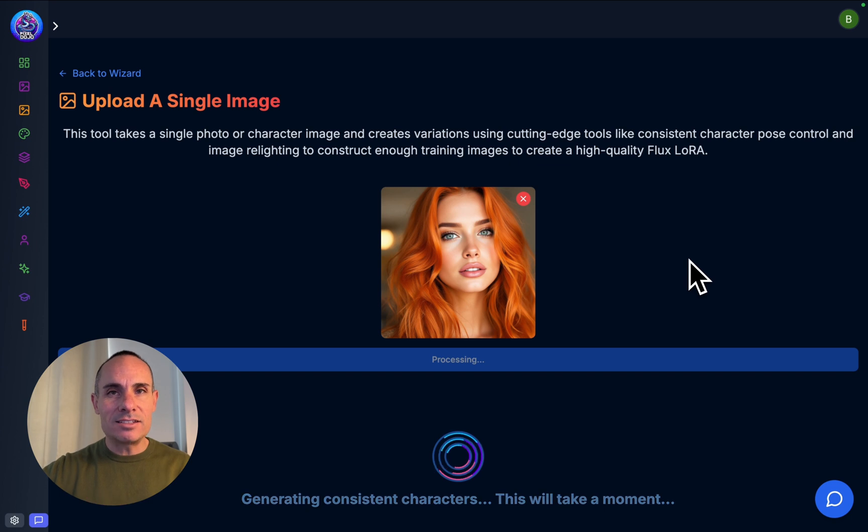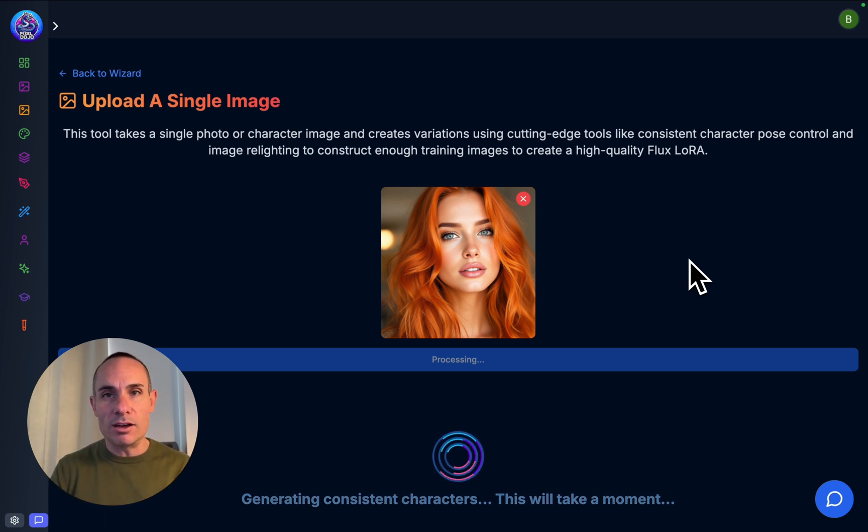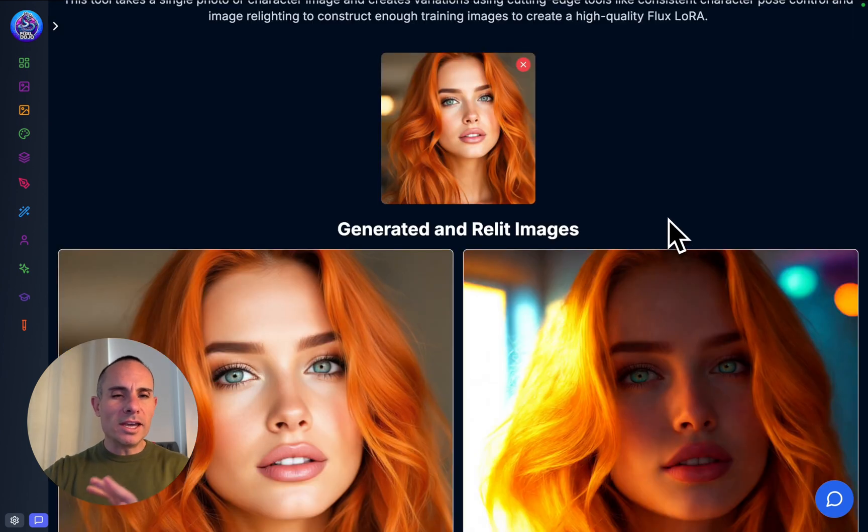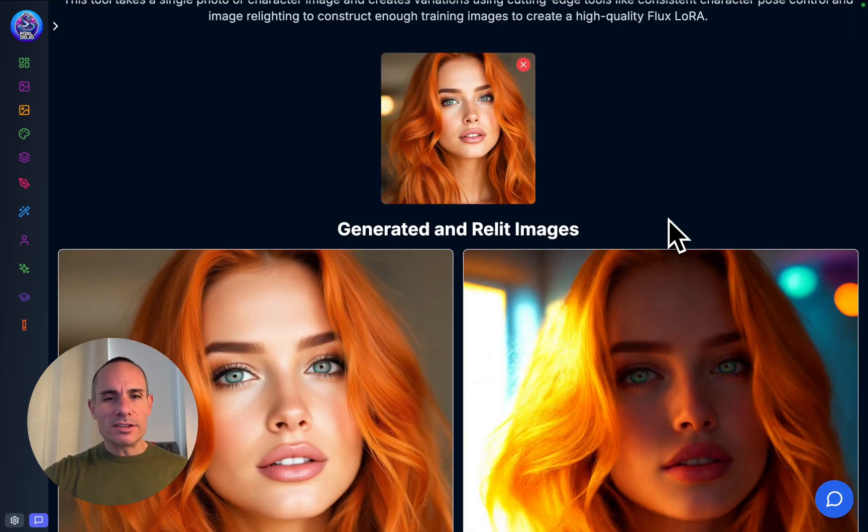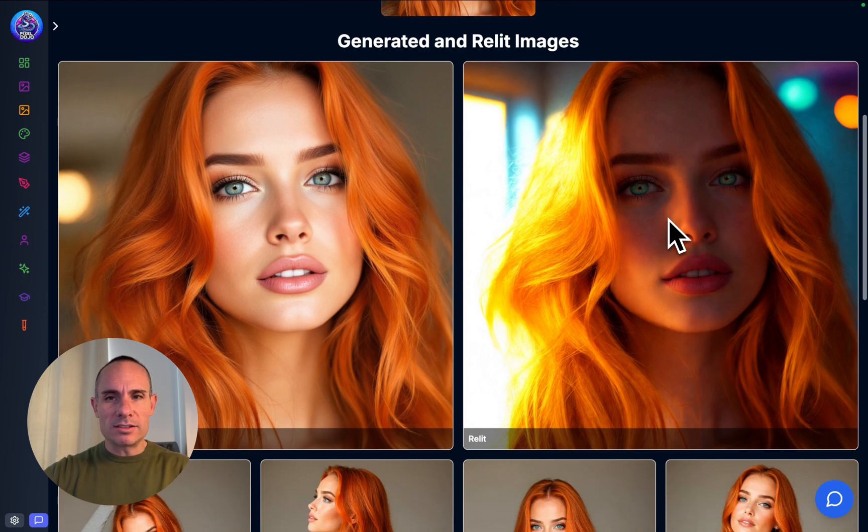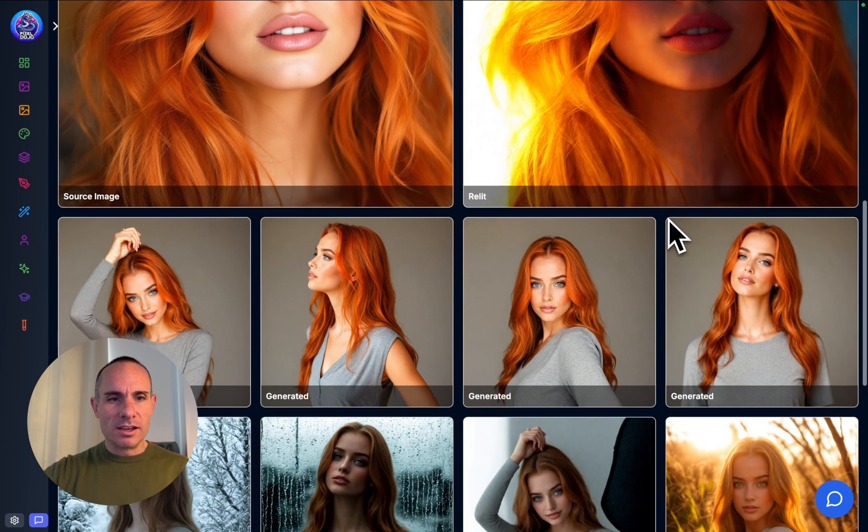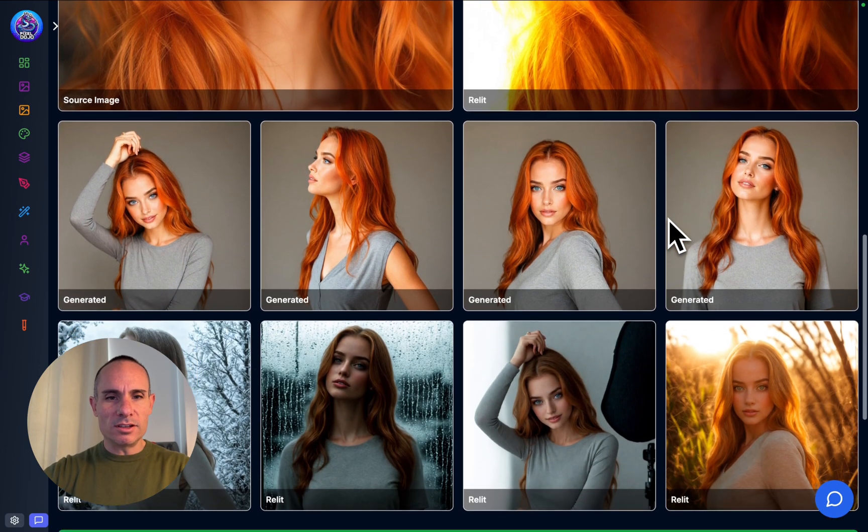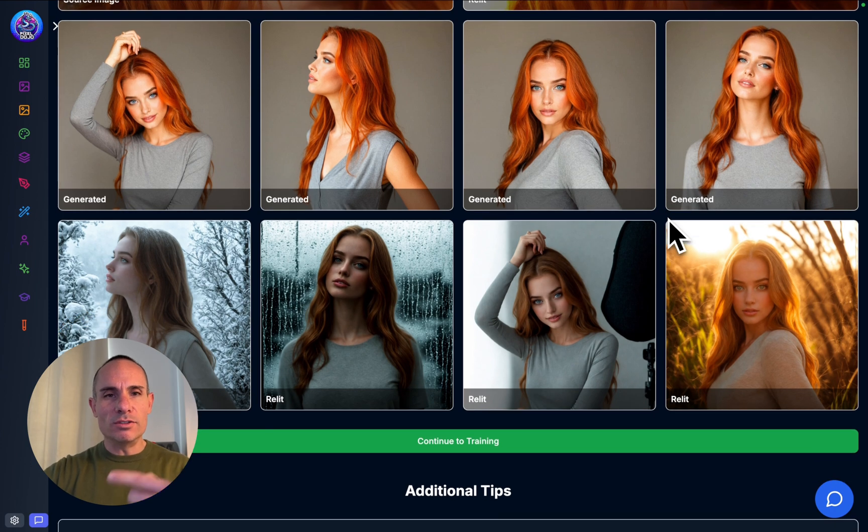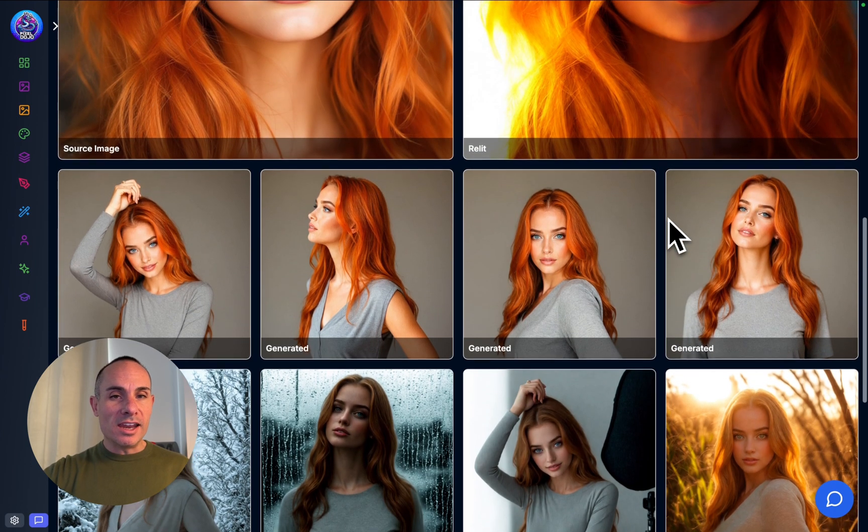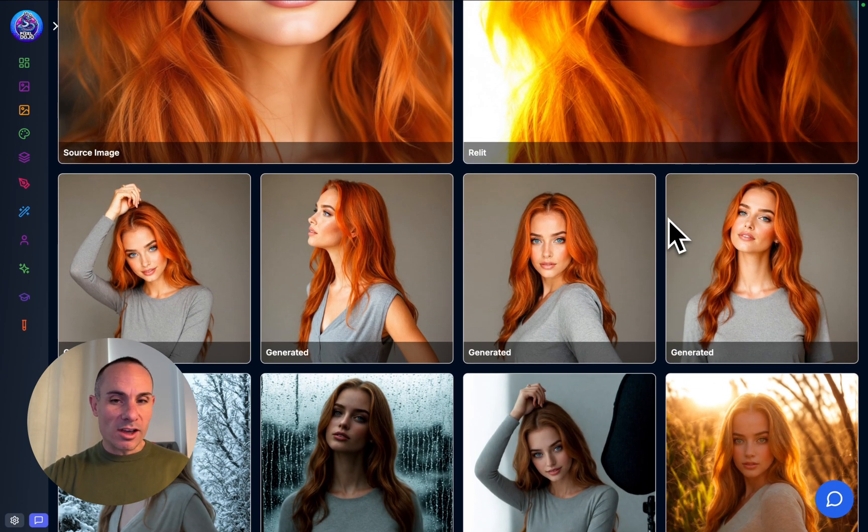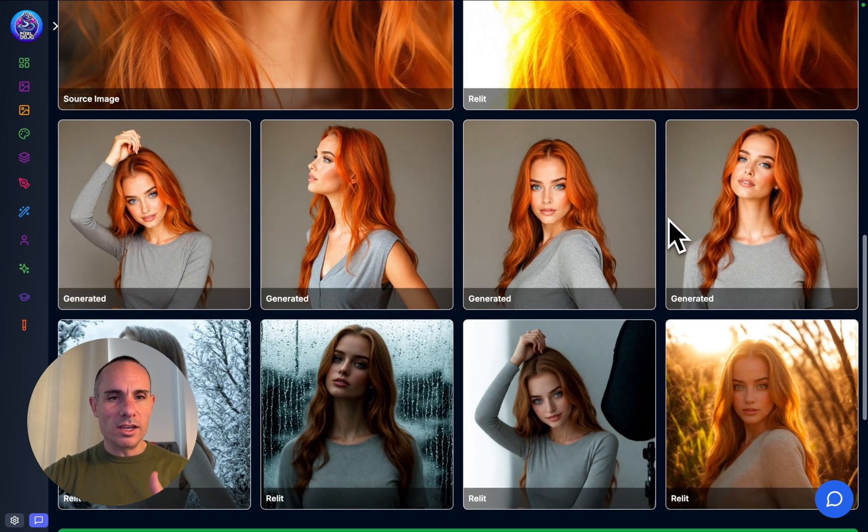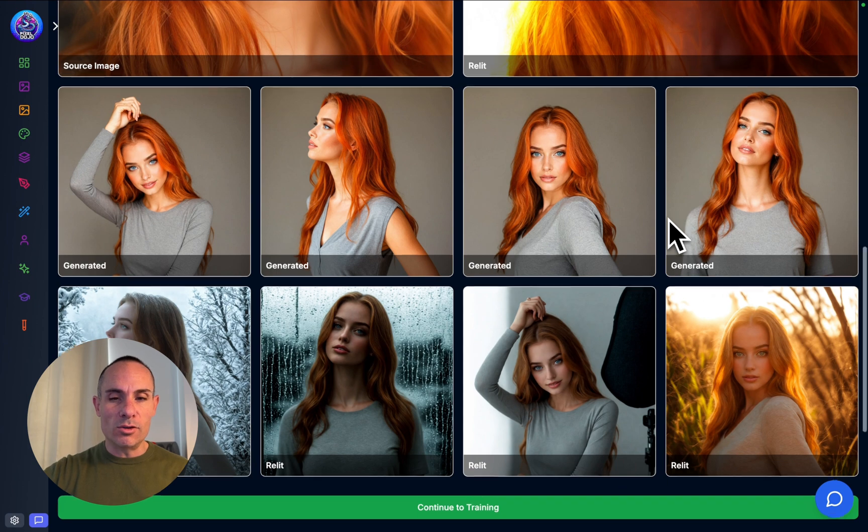This takes just a minute to complete. We've also got this exact same tool for SDXL if you wanted to do a stable diffusion XL model instead of FluxDev. It takes maybe two or three minutes to complete this entire process. You can see the relit images and multiple different poses of the same person, each relit in a different environment. We started with a single image, and now we've got 10 images, which is more than enough training data for a Flux Laura.